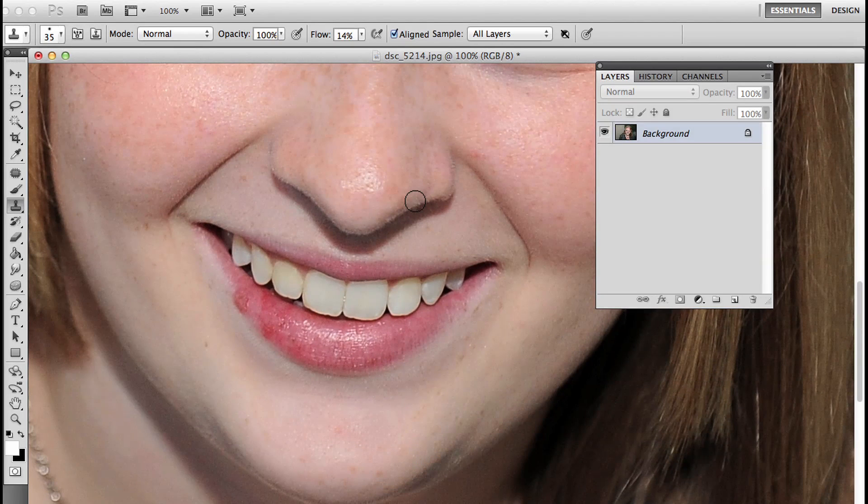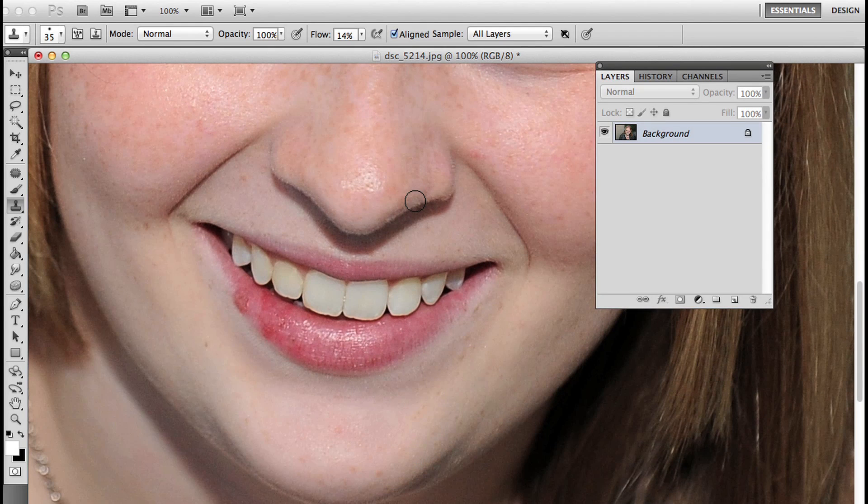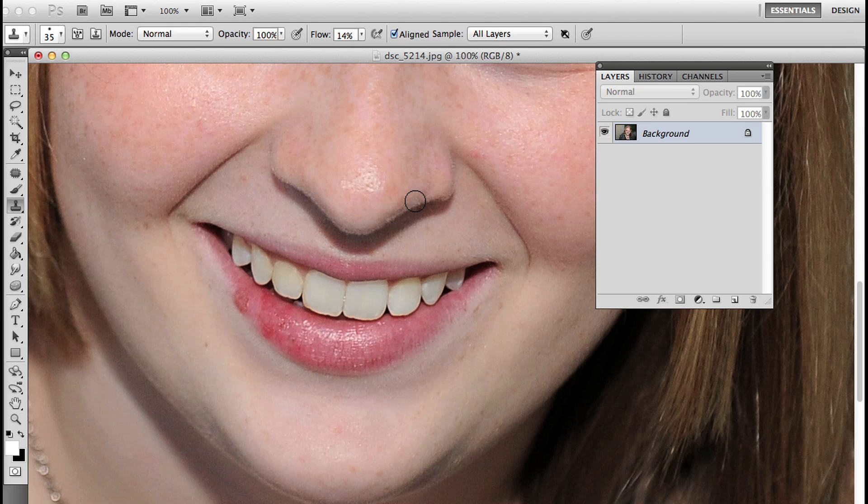My first line of defense for something like this is to try the clone stamp tool. I'm going to create a new layer because I don't want to use the clone stamp on my background layer and destroy pixels. We don't destroy pixels in our home, so I don't think you should either.